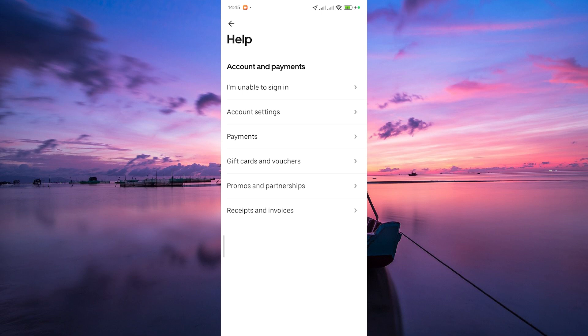Once you're in the right section, tap on Contact Us or Get Help. This will connect you with Uber Eats support. Choose the issue related to updating your vehicle, and you'll likely have the option to send a message or get a callback.